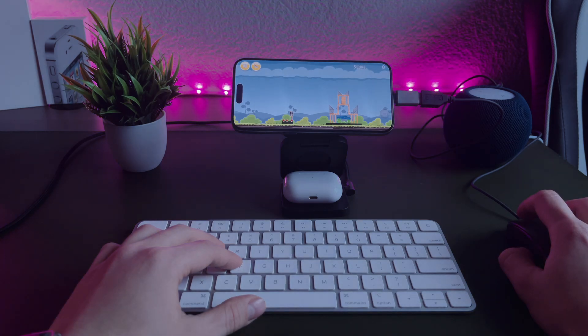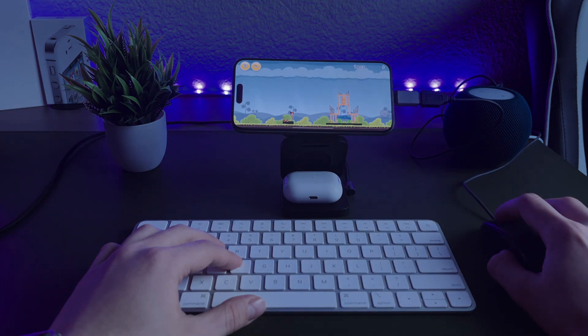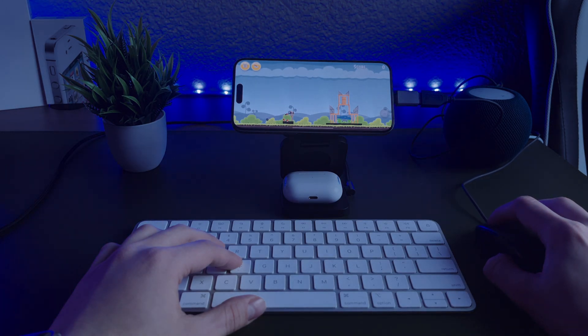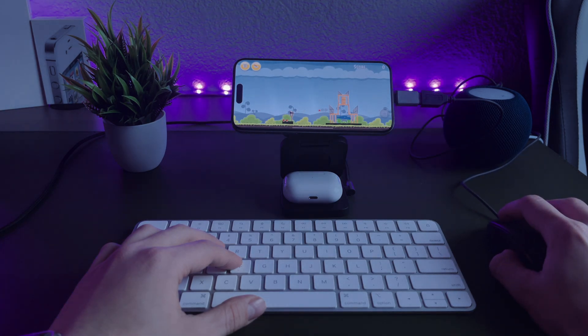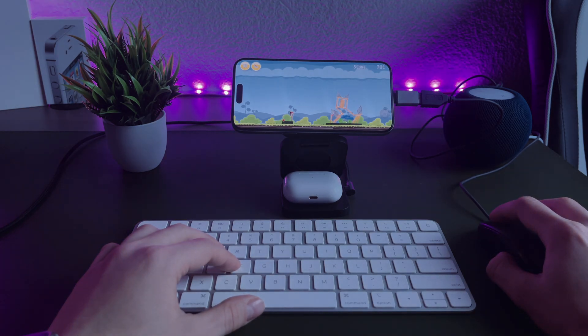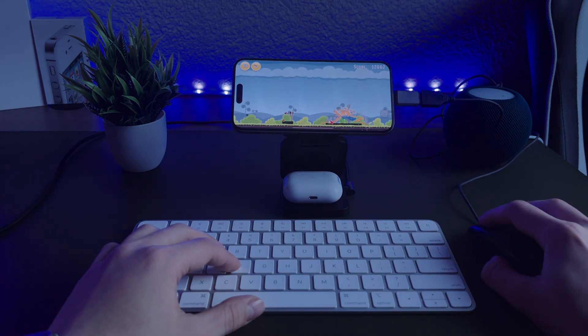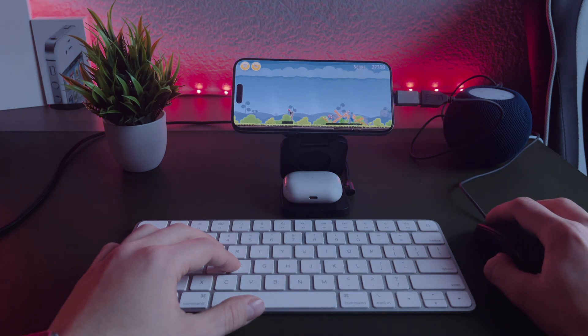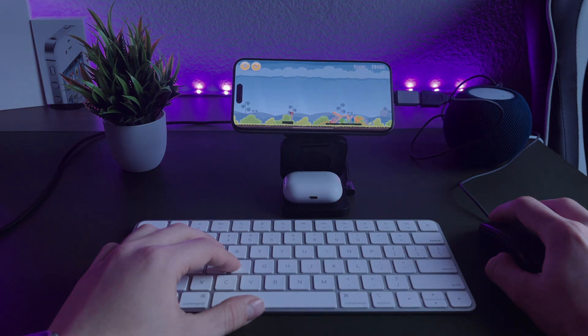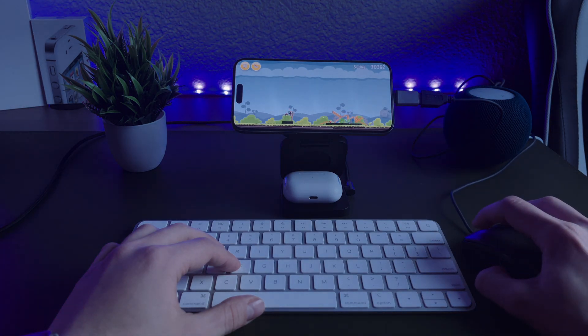But there is one game where physical mouse can be actually used, Angry Birds. But again, you can use your finger, so what's the point of using a physical mouse? Let's be honest, gaming experience is not the best.